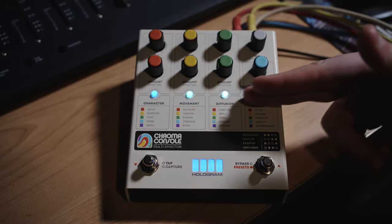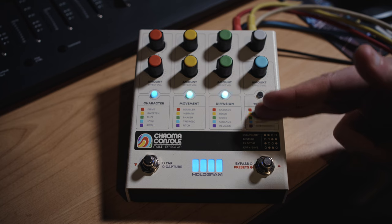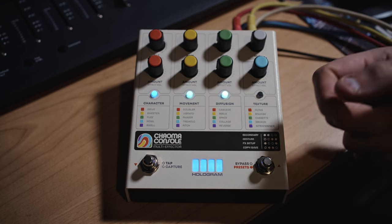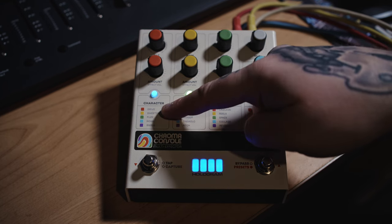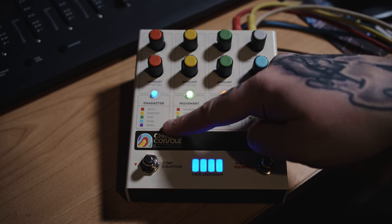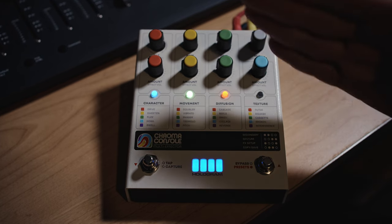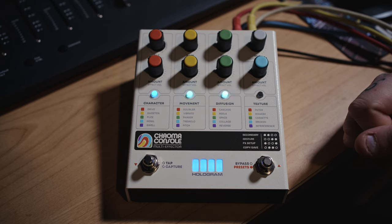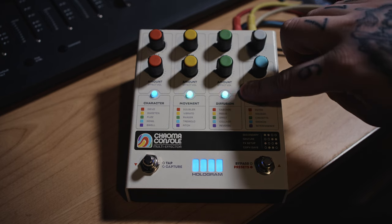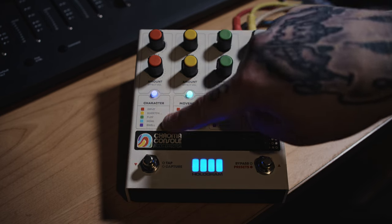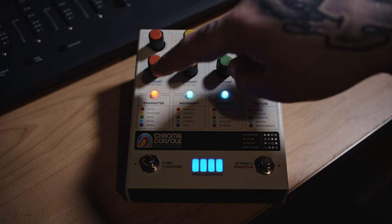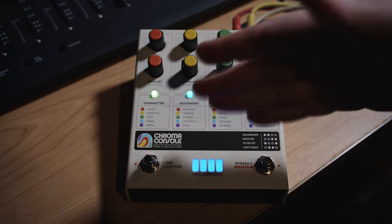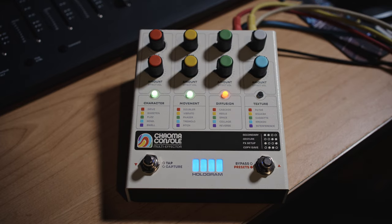Now under each of these LEDs is five different versions, so for instance in character we have drive, sweeten, fuzz, howl and swell. To select between each option you just press the corresponding LED, and it will change color depending on what you've selected.